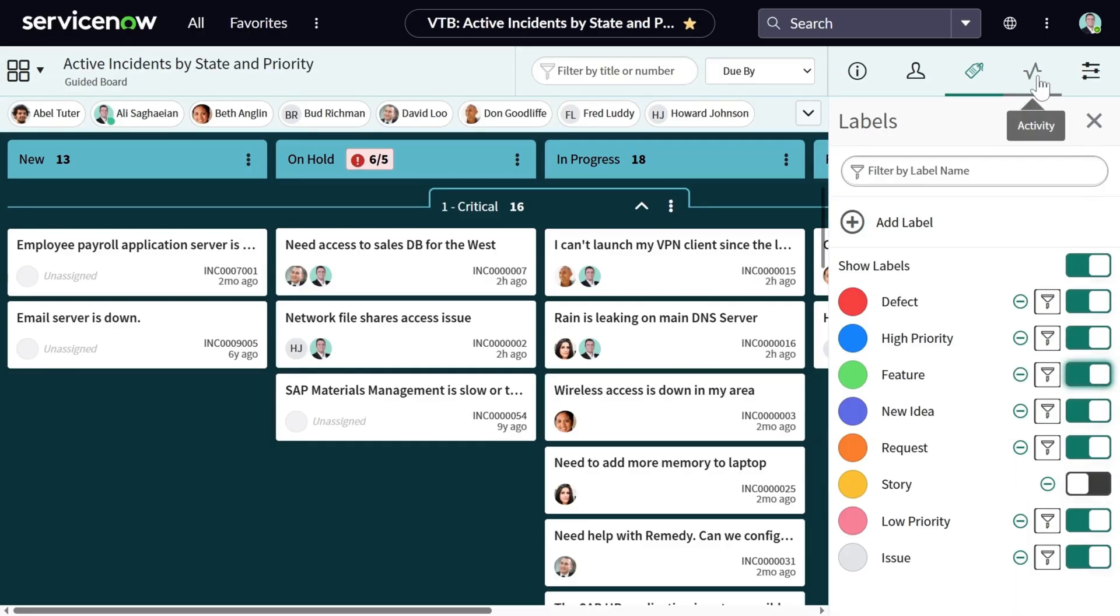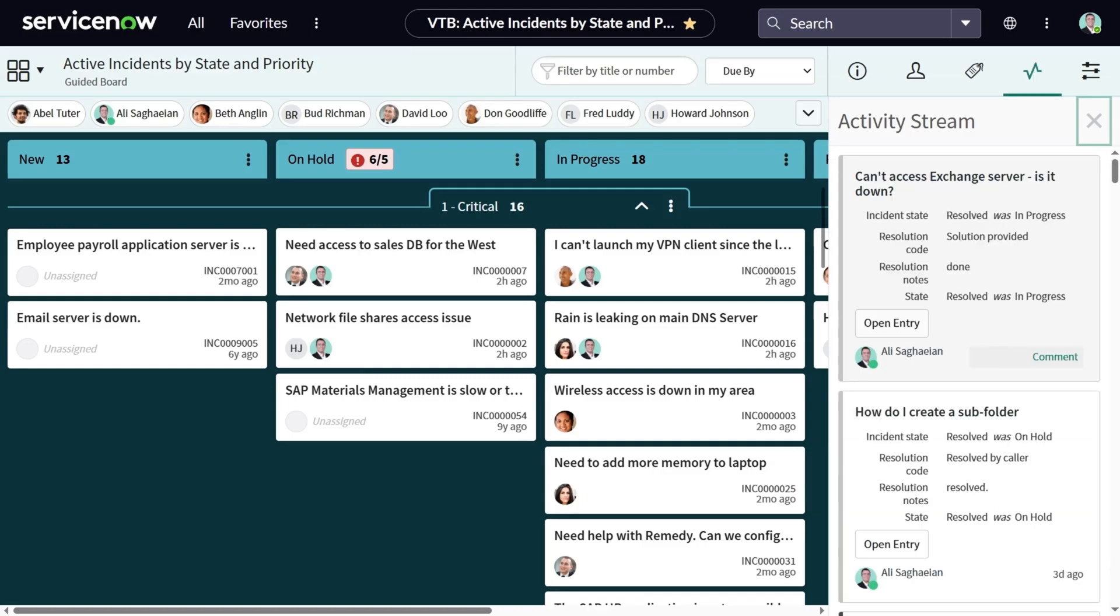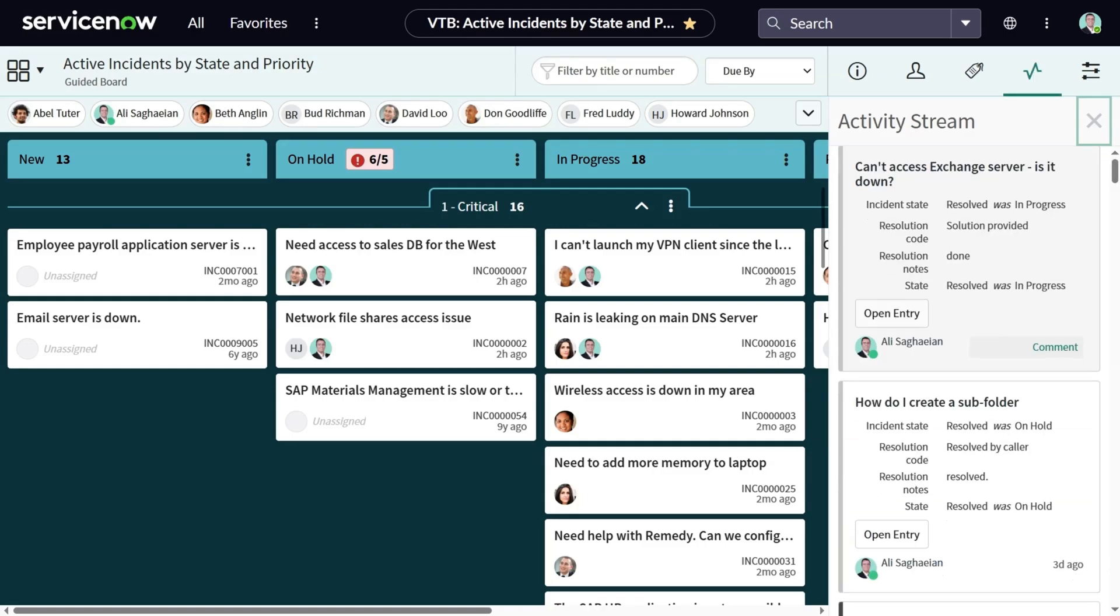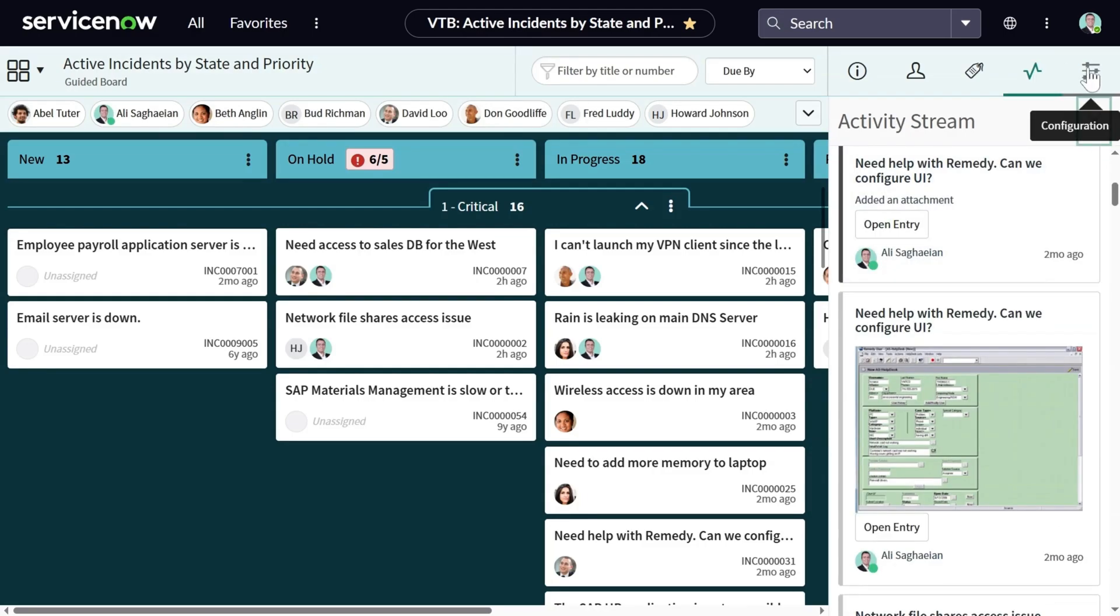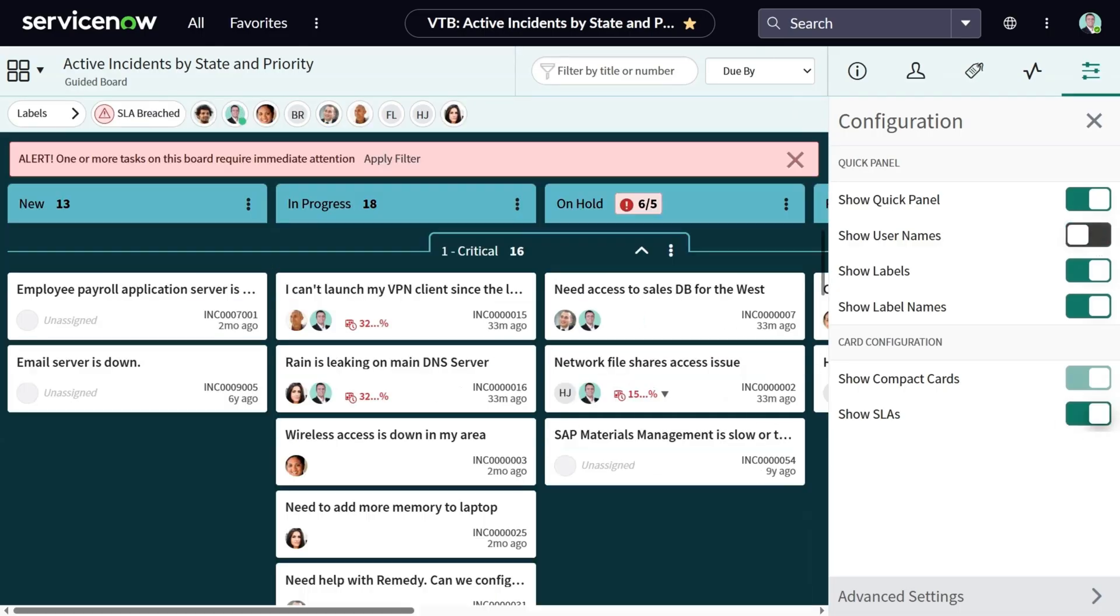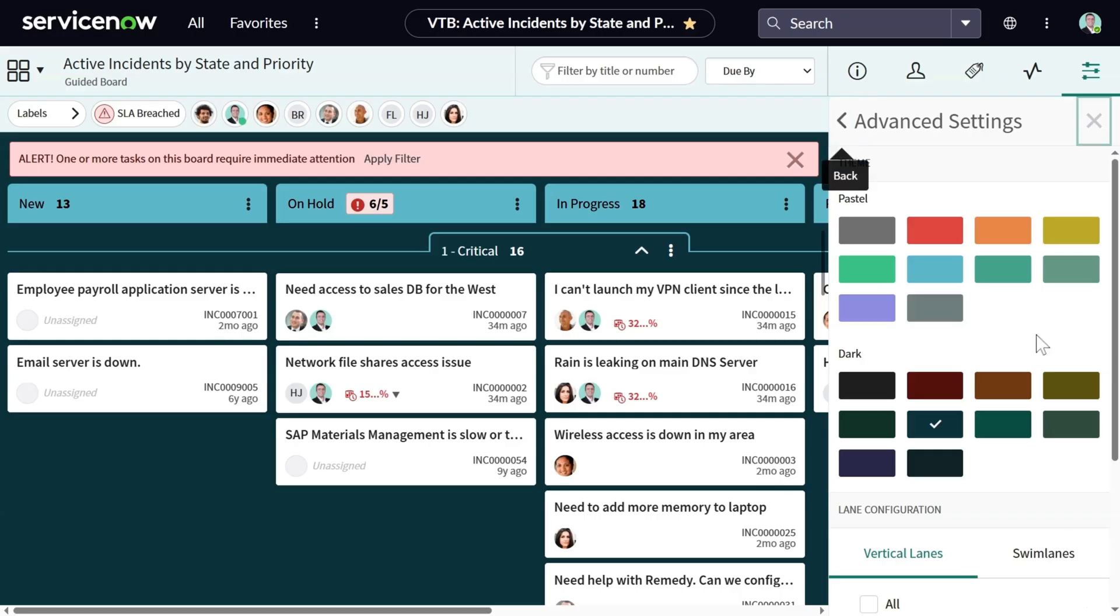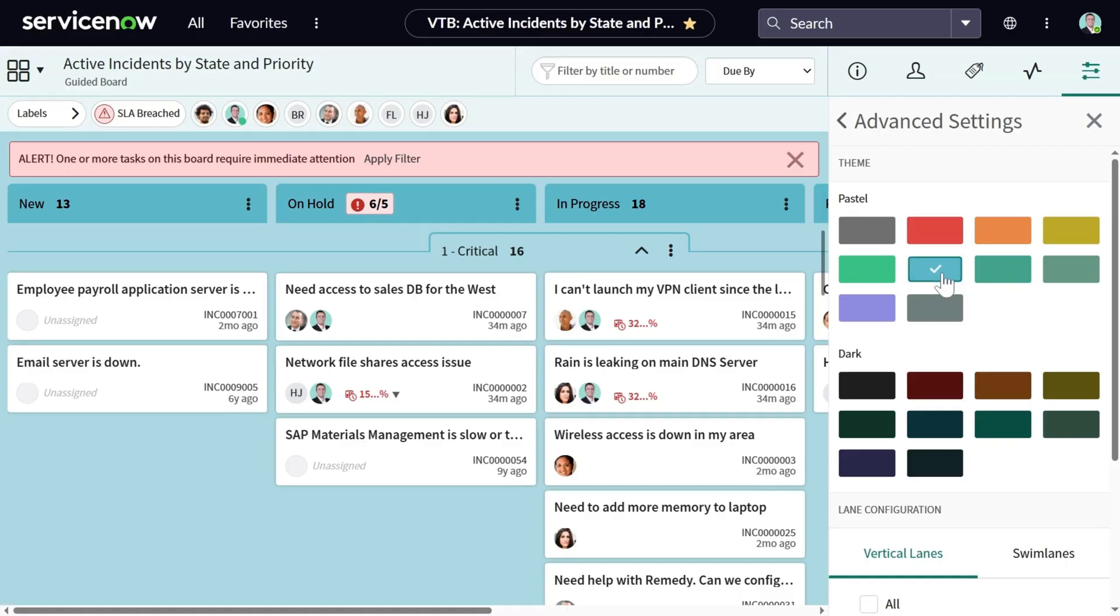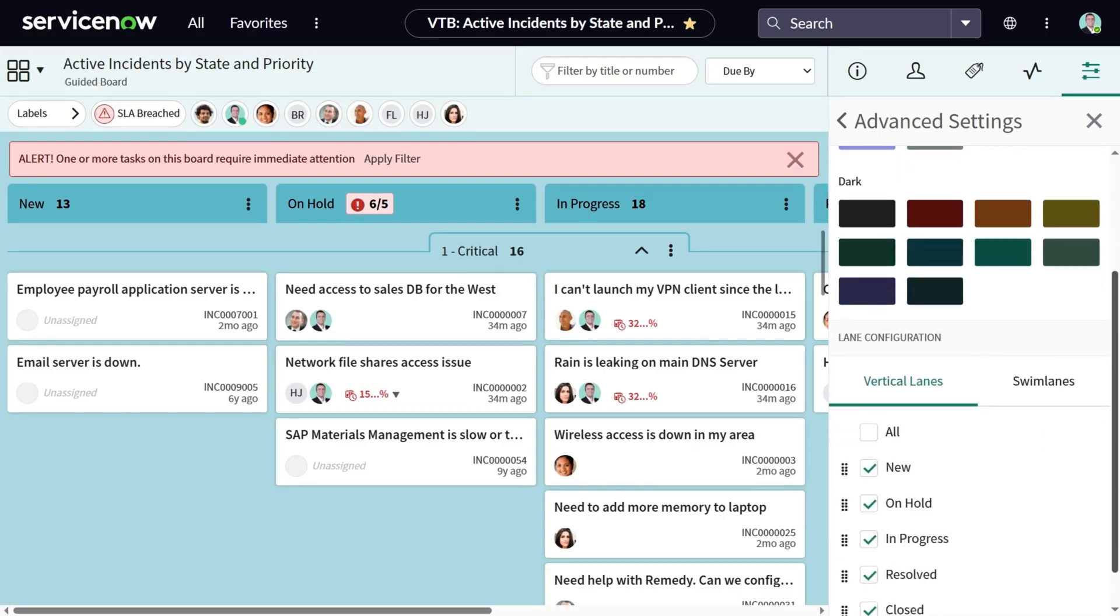Next, you can see the activity stream. And this shows all changes happening to the tasks on this board. And finally, the configuration. This menu allows you to show or hide certain things. For example, hide the names or show SLAs. There is also an advanced settings. You can do the same on swim lanes, which allows you to do further configurations on the board. For example, changing the background color, or doing some lane configurations.